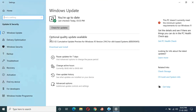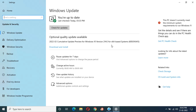You can see the optional quality update available: 22H2 cumulative update preview for Windows 10 version 21H2 for x64-based systems, KB5010415. The size of this update is 653.3 MB.